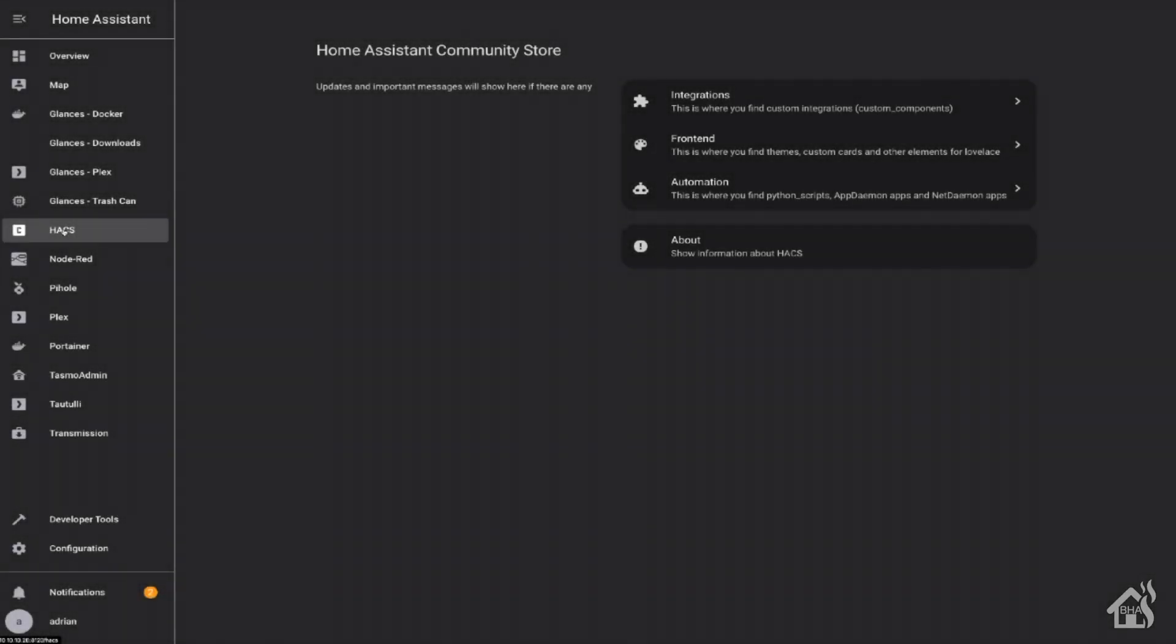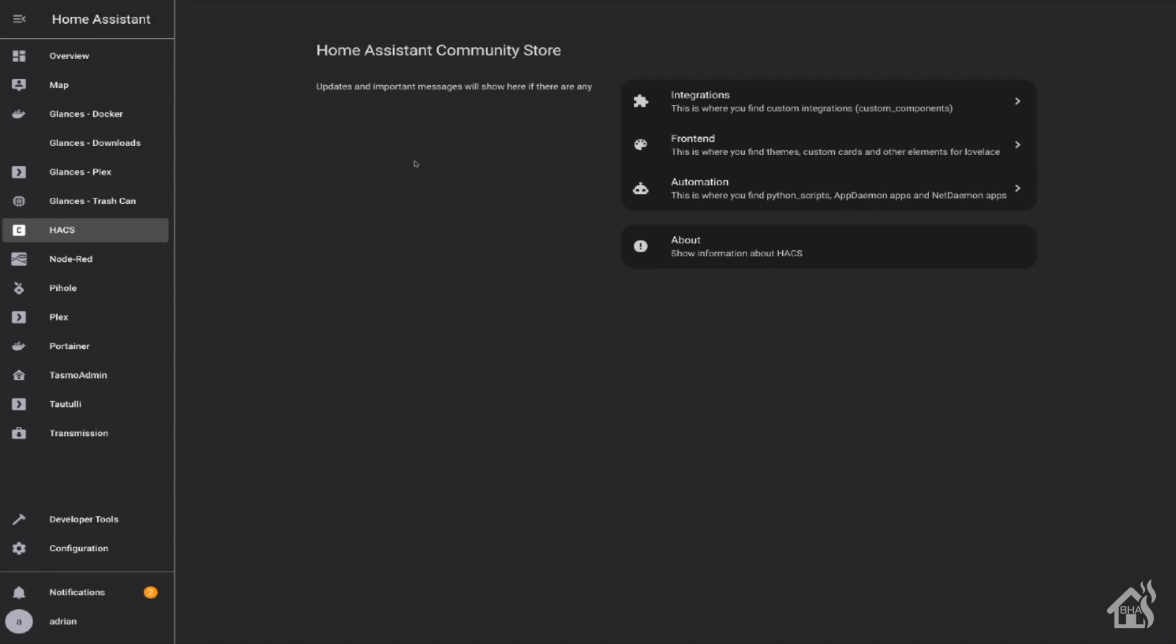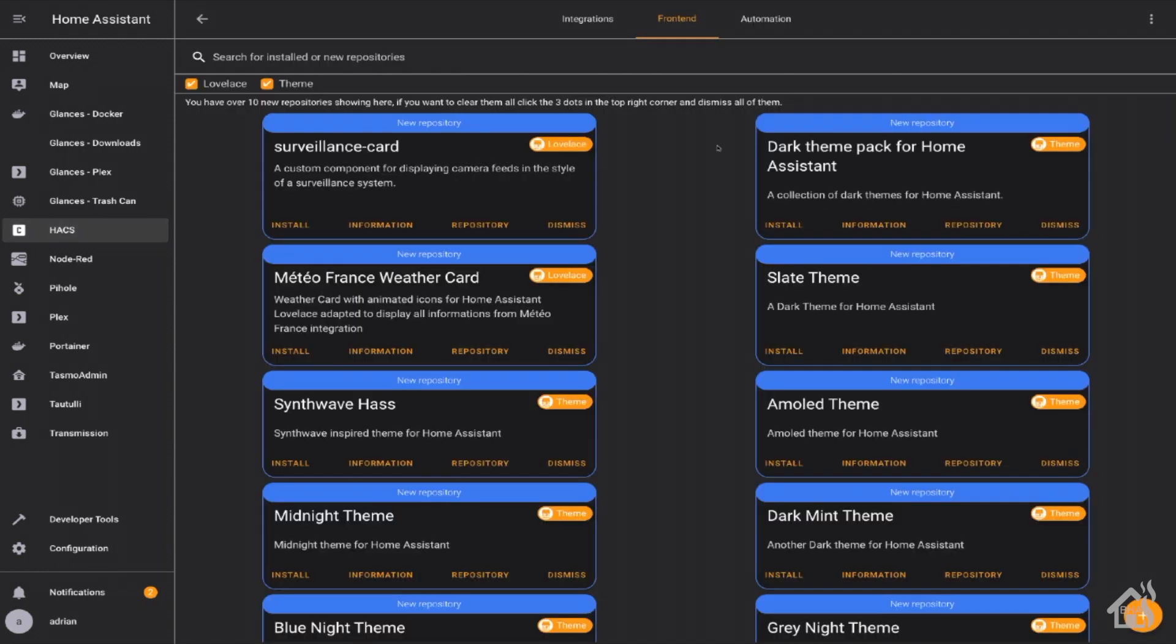All right, so downloading themes. You used to have to basically do all themes manually where you would create the YAML files, put them in the themes folder, and then Home Assistant would pick them up that way. But with the introduction of the Home Assistant Community Store, it is super easy to install themes. Basically, we can go over to the Home Assistant Community Store, click on frontend. As you can see, there's two options for Lovelace or themes.